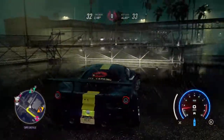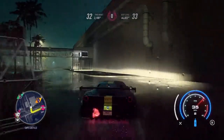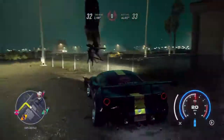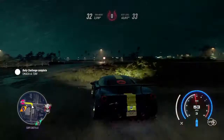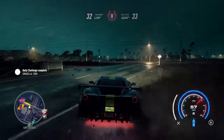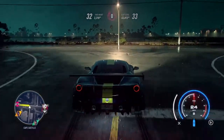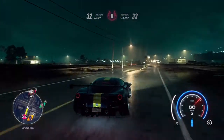Usually people don't turn off the music in the game because it's actually some really good music that you can listen to. But anyways, I just wanted to show you guys how to turn off the music in Need for Speed Heat.